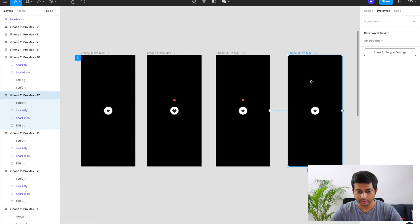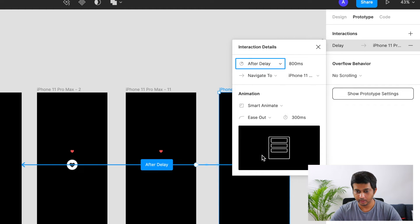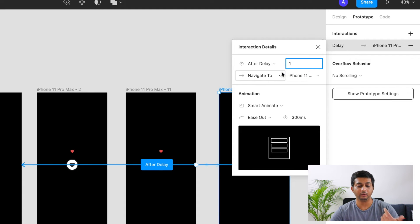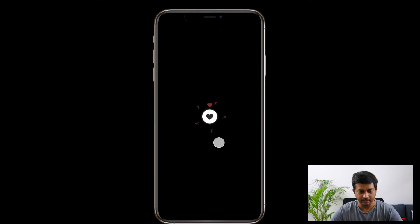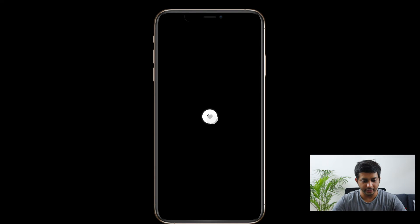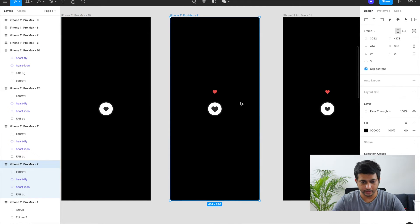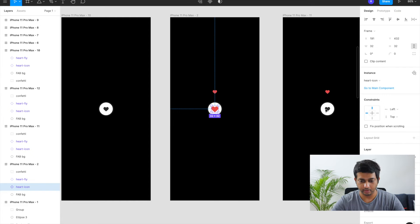We also want the animation to be cyclic. I wire the last artboard back to the first artboard with an 'after delay' of 1 millisecond set to instant, so the state resets immediately and is ready to be pressed again — simulating infinite pressing just like Medium. I also want the central heart icon to turn red when expanded, so in the second artboard I select the heart icon and give it a red fill. When clicked it goes red, then returns to black.